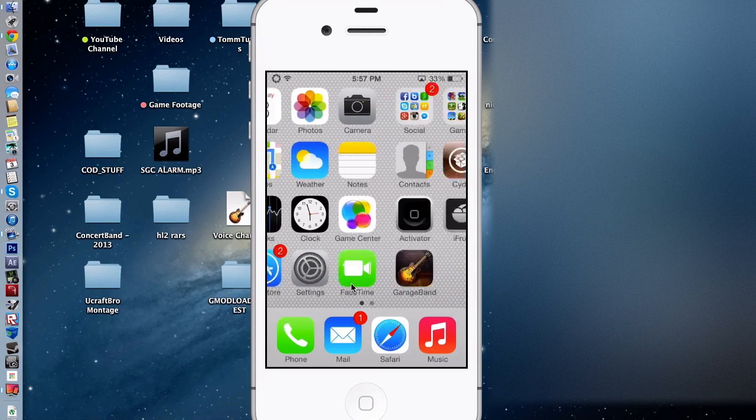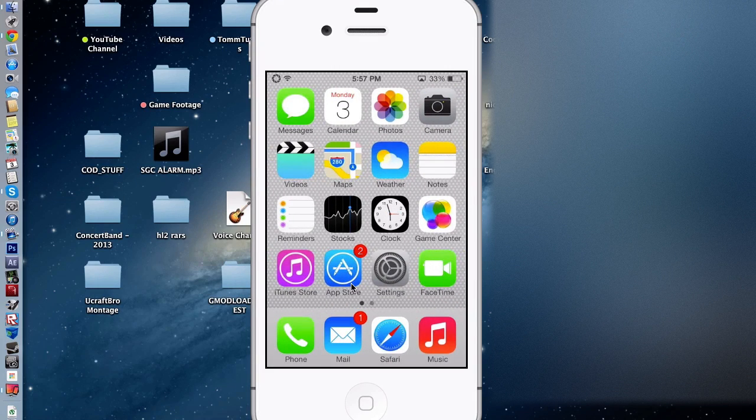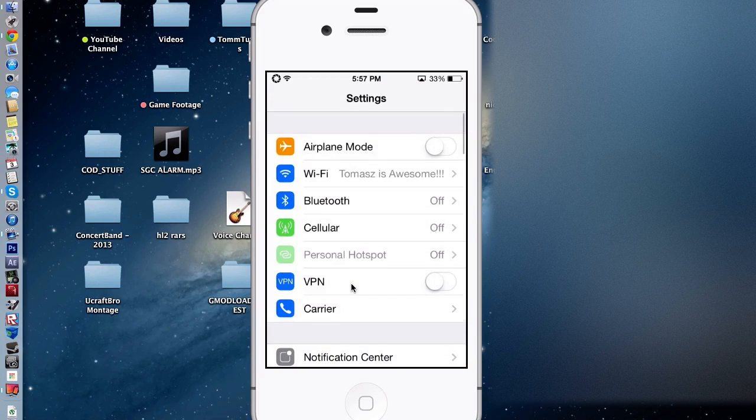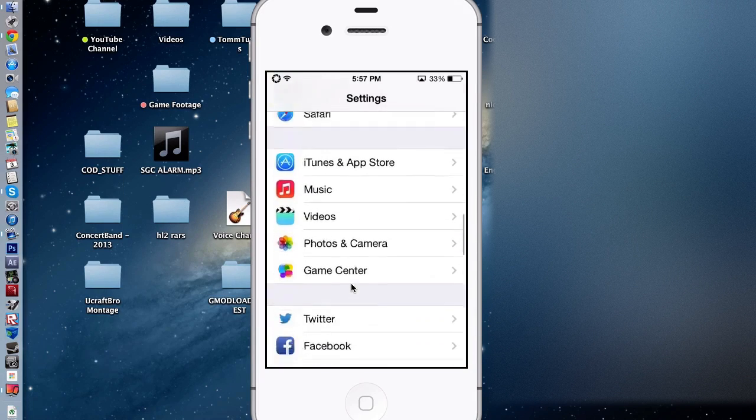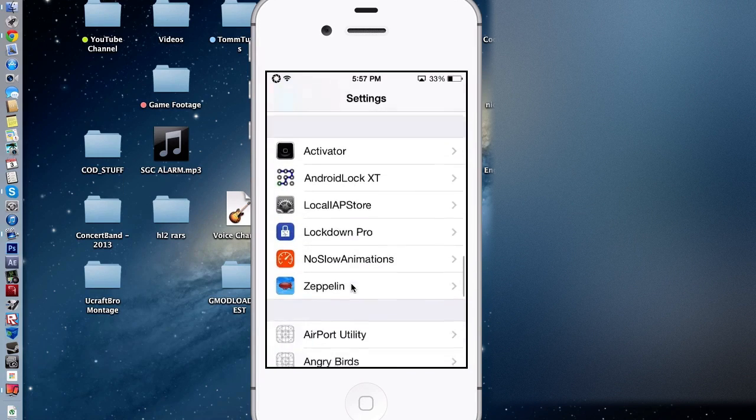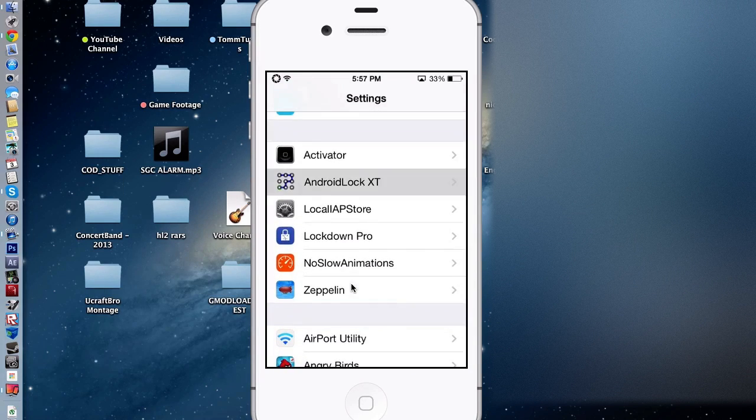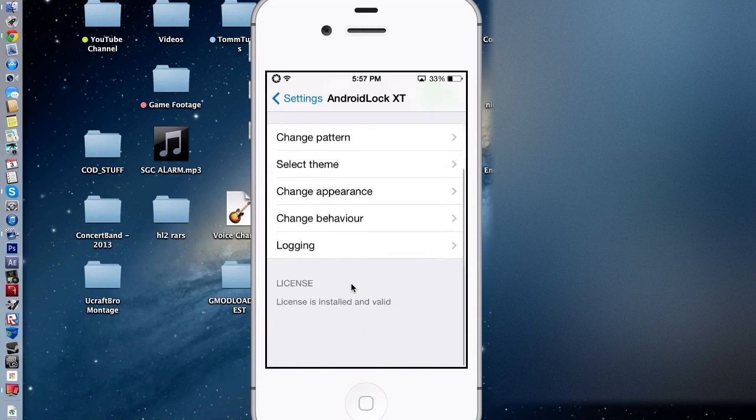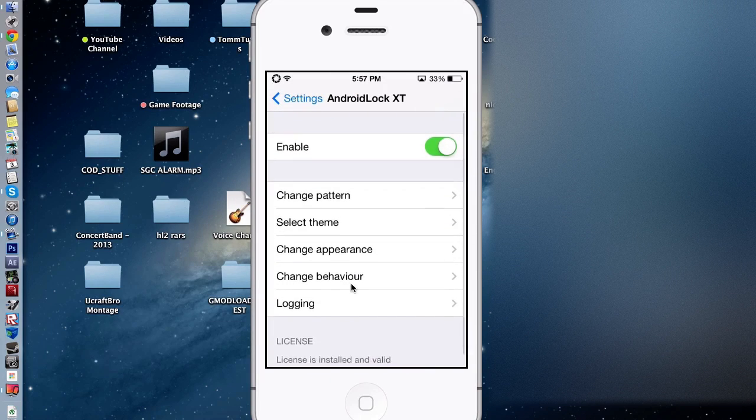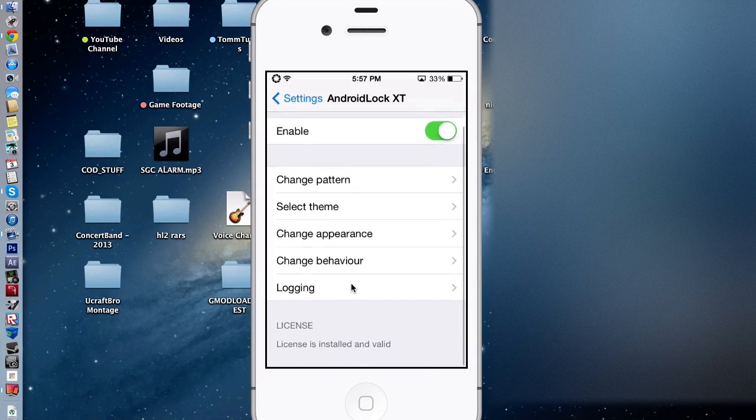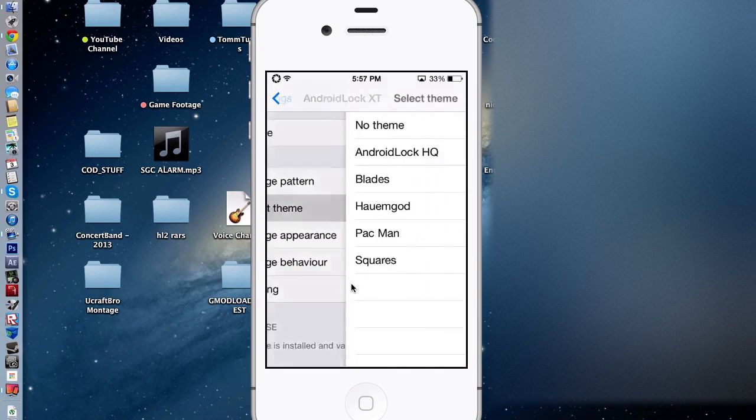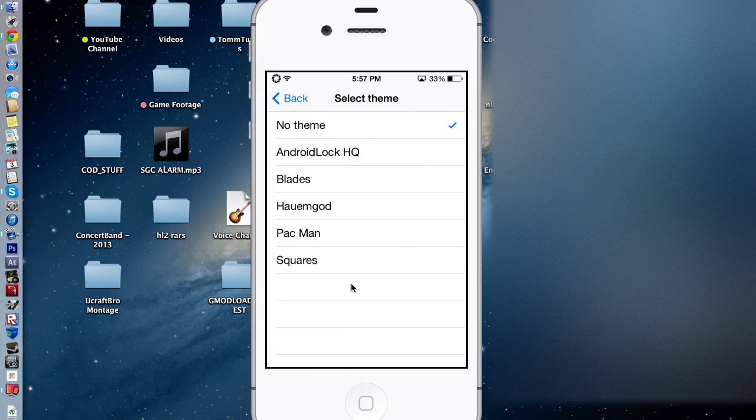you can edit the settings by simply going to the settings app, scrolling down, looking for Android Lock XT. You can enable it, disable it, change the pattern, select the theme.